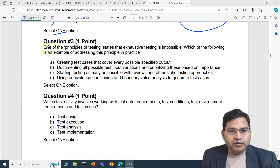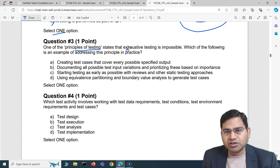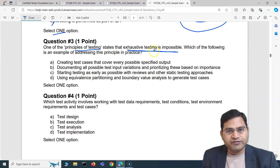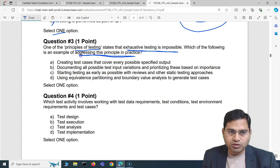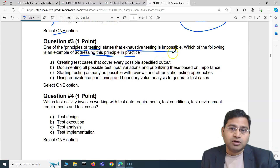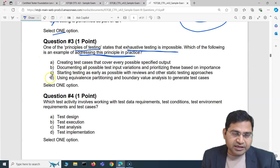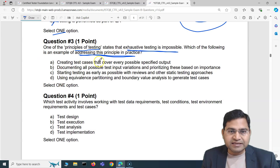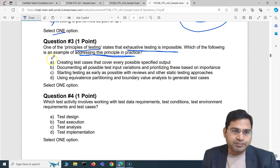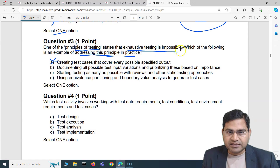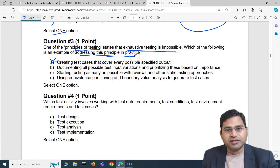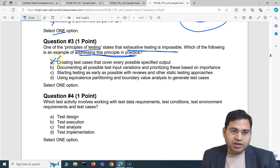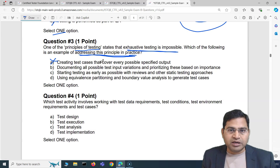Moving to question three: one of the principles of testing states that exhaustive testing is impossible. Which of the following is an example of addressing this principle in practice? We need to find which of the four options addresses the principle that exhaustive testing is not possible. Option A says creating test cases that cover every possible specified output — absolutely incorrect. This is contradictory to the principle that exhaustive testing is impossible; you won't be able to achieve testing every possible specified output.